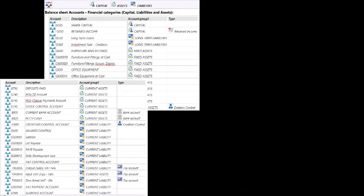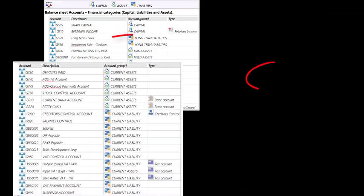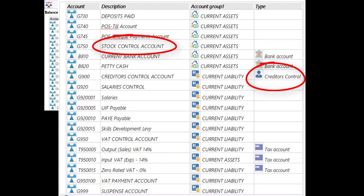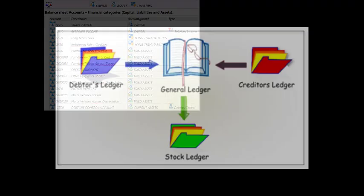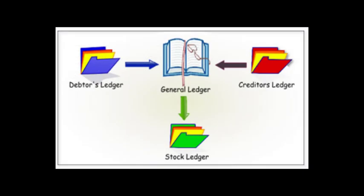A debtors ledger consists of individual debtors accounts - the names of all your customers in a list. If you put all of them in the general ledger, that would make it really complicated. We take the total of the outstanding balance of all the customer accounts and put that in the general ledger in the control account.